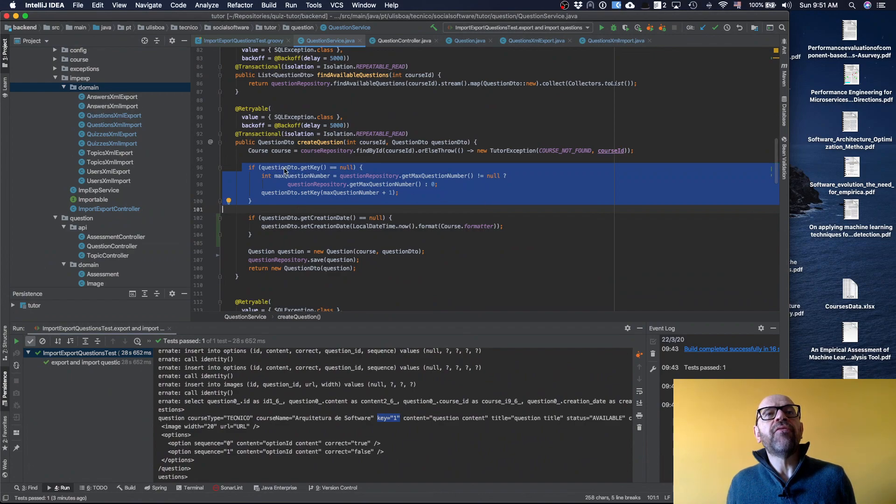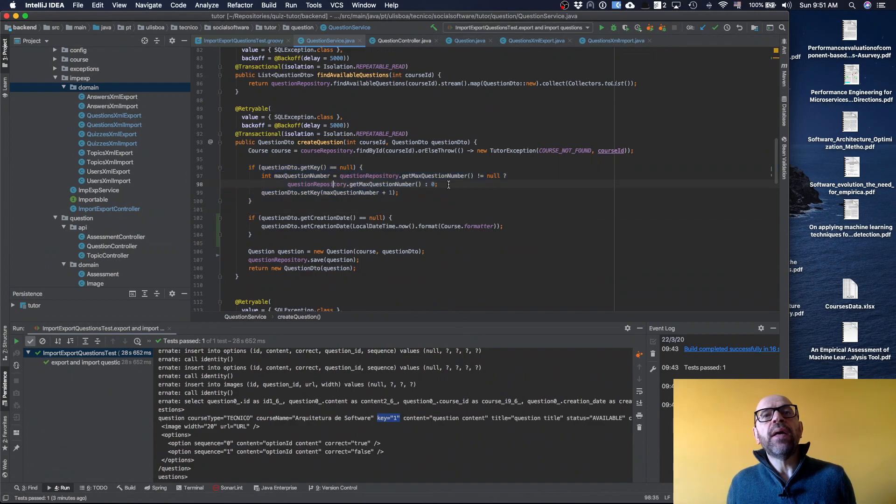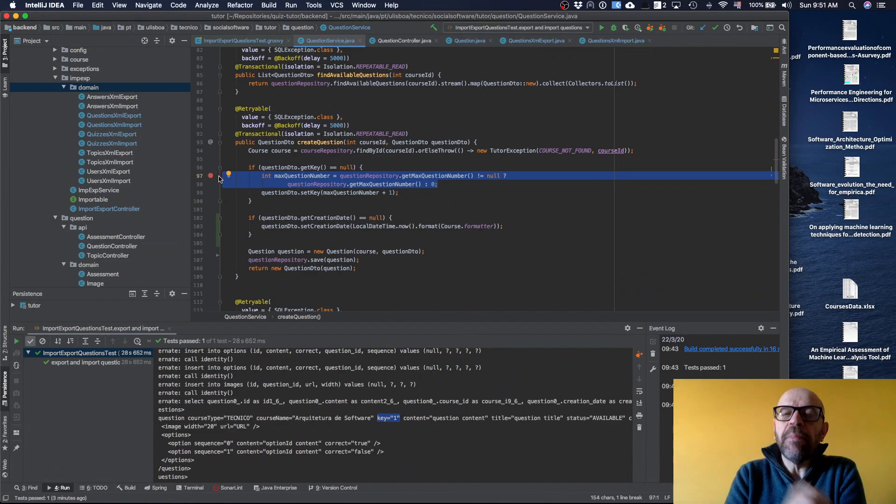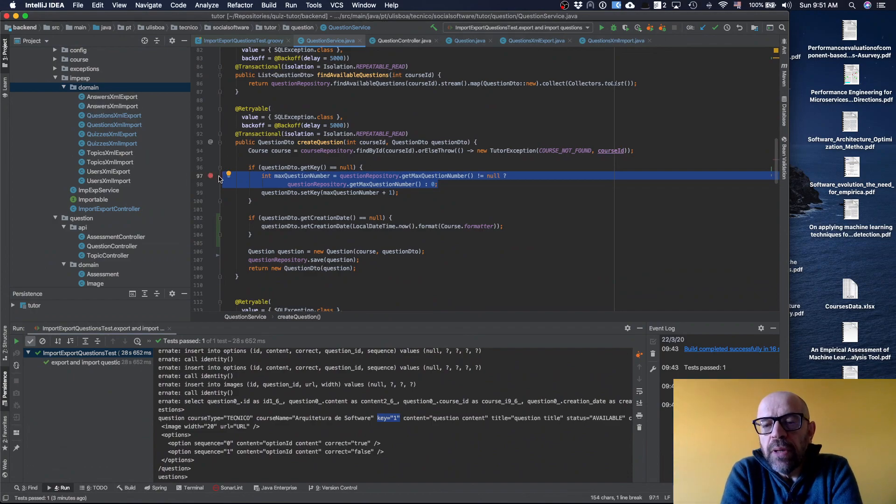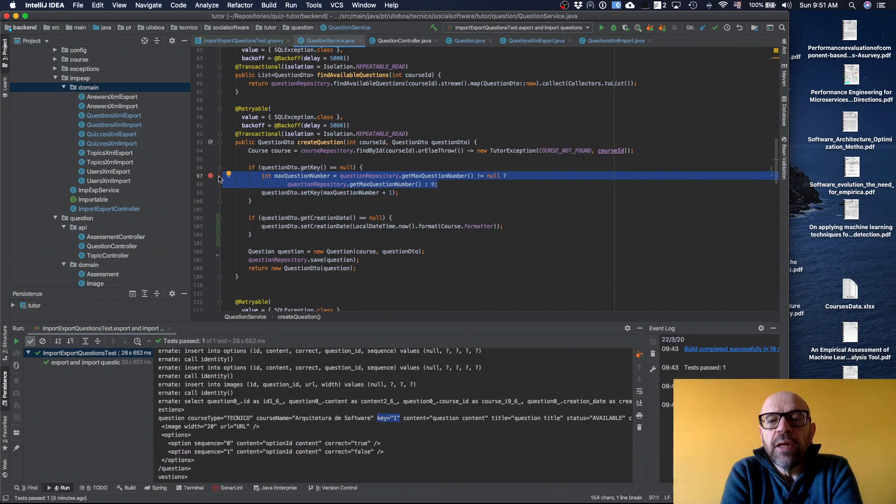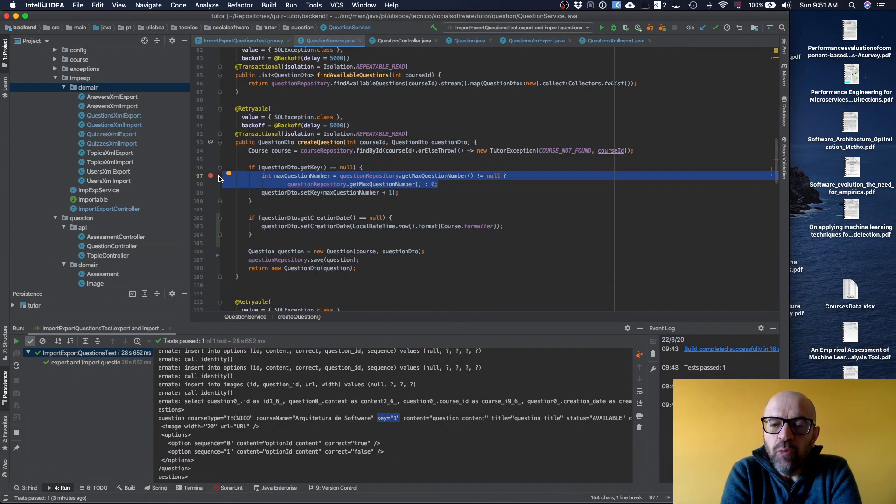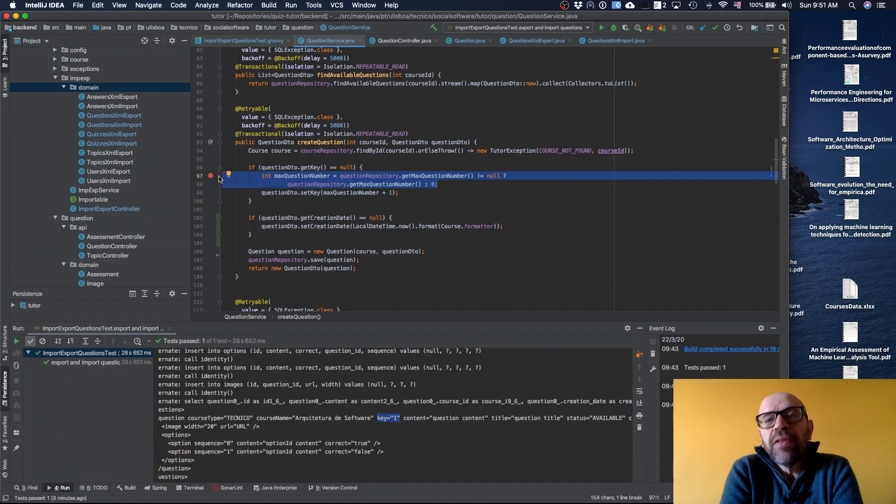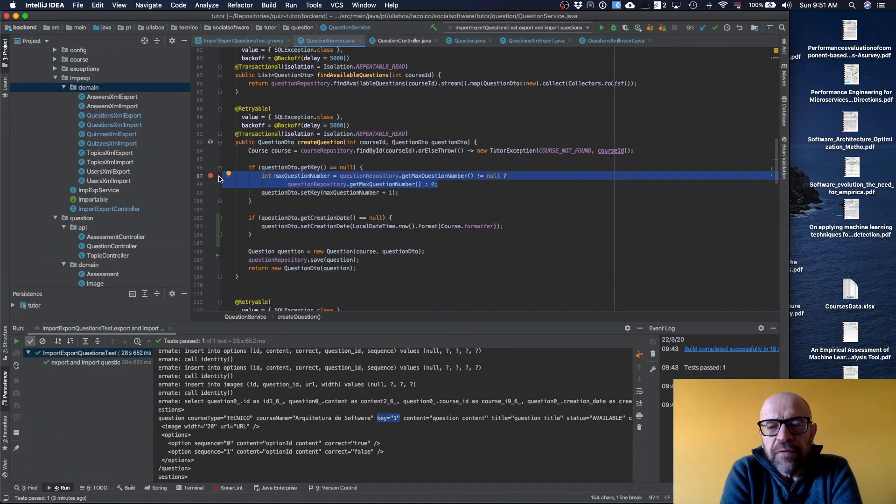I see what is the max question number and I assign the max question number plus one. This makes a big read lock in my whole table every time I do it. I've done some JMeter tests and I've realized that performance is not good.